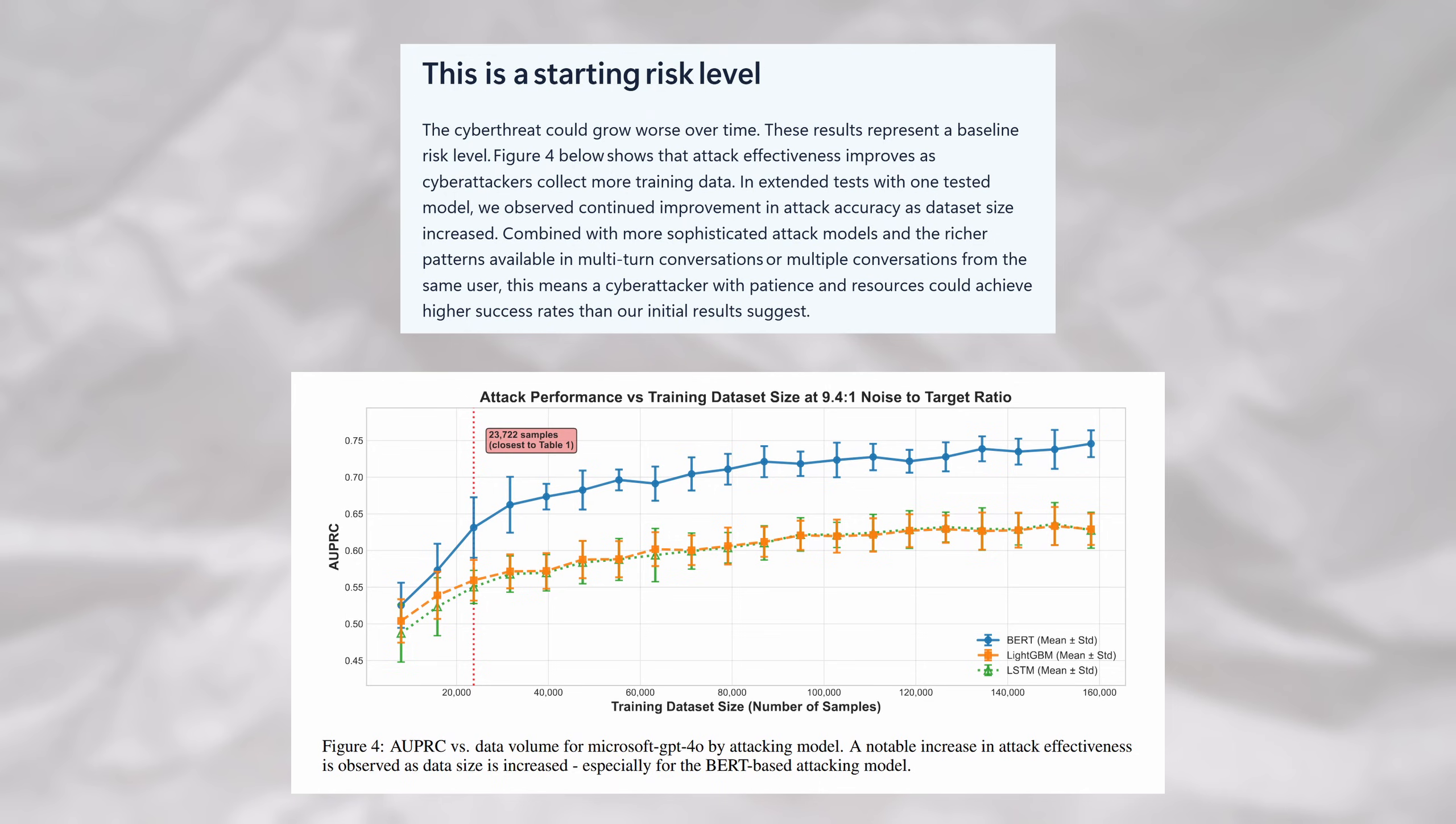Microsoft even called it startling. In addition to this, they also noted that over time, as adversaries collect more training data, attacks like this will actually become even more effective.